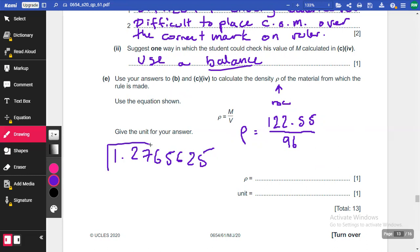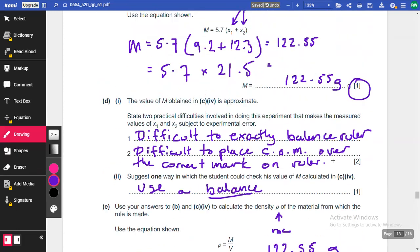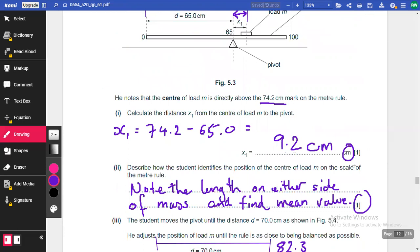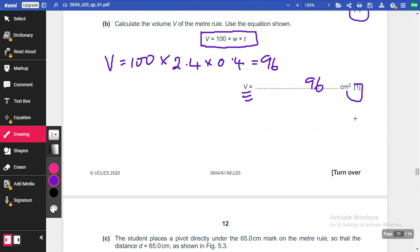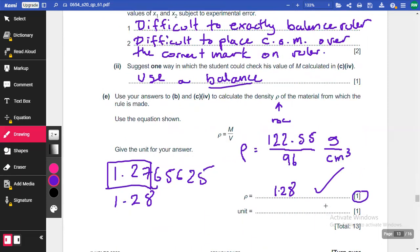So 122.5 divided by 96 gives a long decimal. Rounding to three significant figures, that's 1.28. So the density is 1.28. The units for mass were grams and the units for volume were cubic centimetres, so the density is 1.28 grams per cubic centimetre.